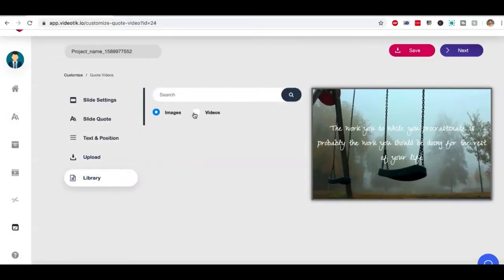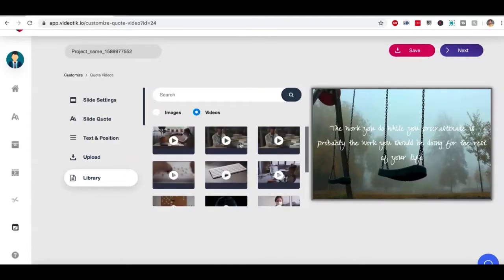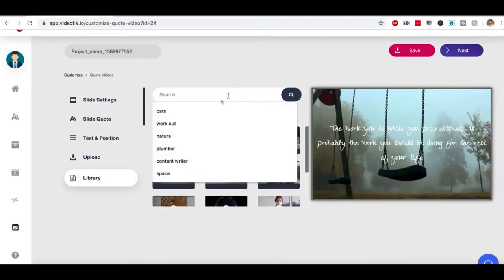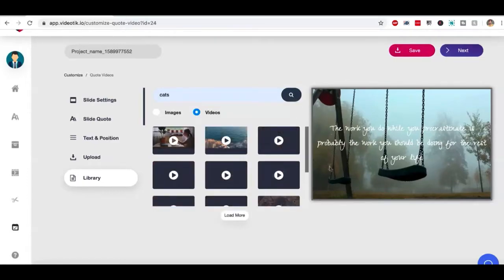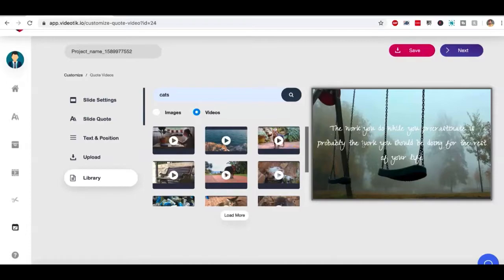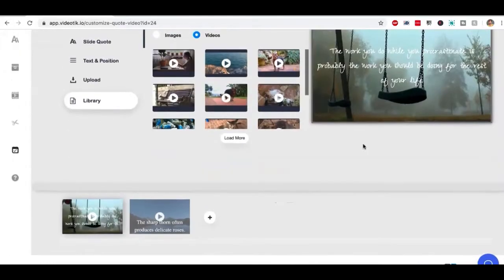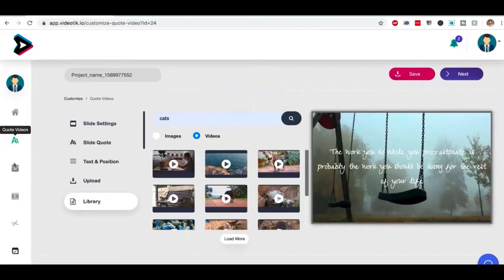If I want to add a different image, I can add a different image. I can add a different video. You can search from different videos and you can add those videos here. It's going to play that video in the background and you'll have your quote. So again, you have full control over how you want your video to be. This is how you can create a quote video.